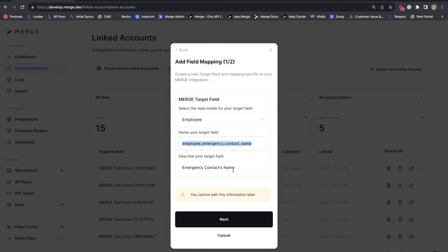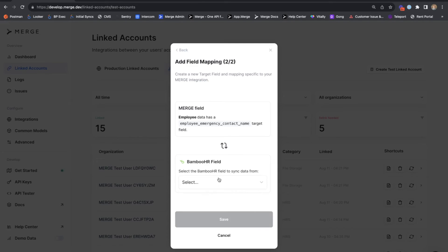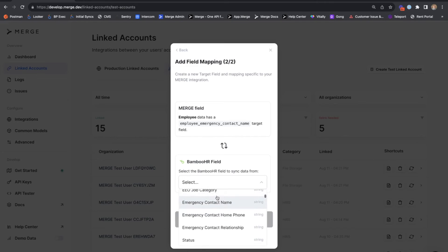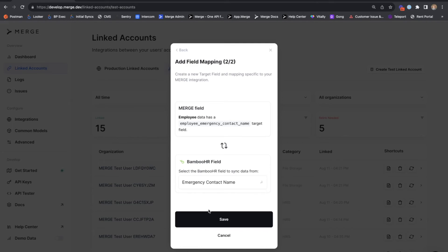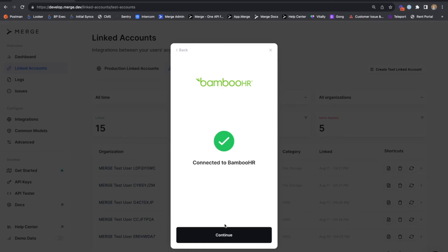Again, this is the field name that will be returned from the merge employees endpoint and a description about that field. Hitting next. We can scroll until we find that emergency contact name field. We'll hit save. And we'll complete our mappings.